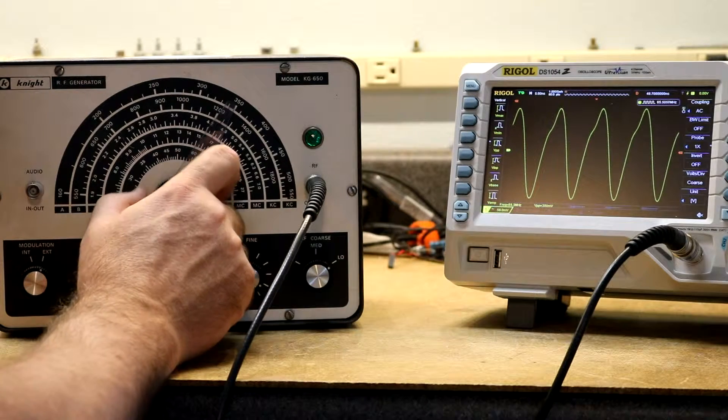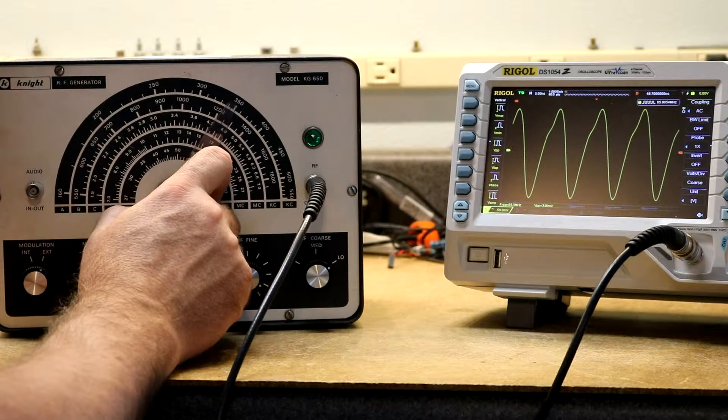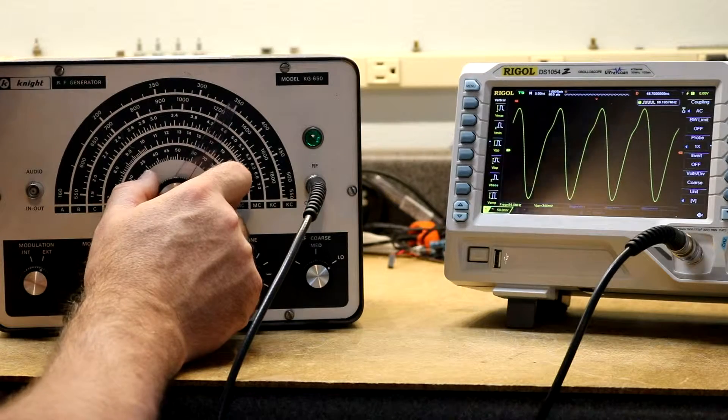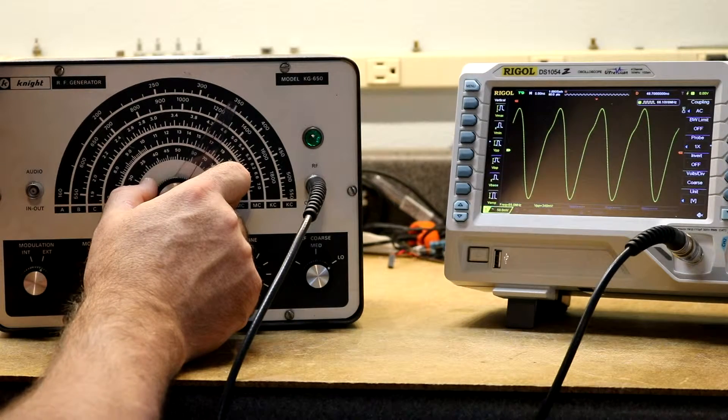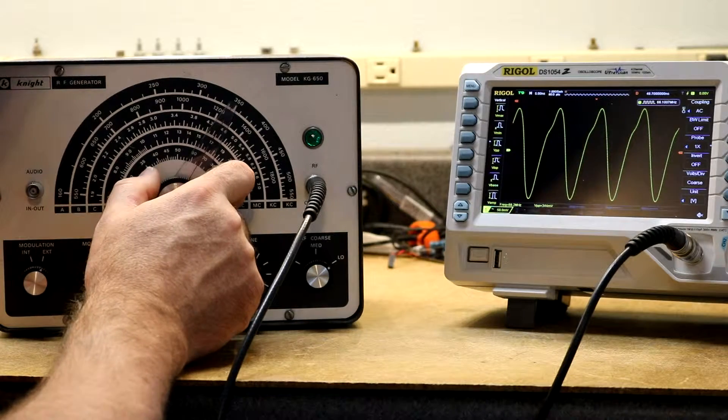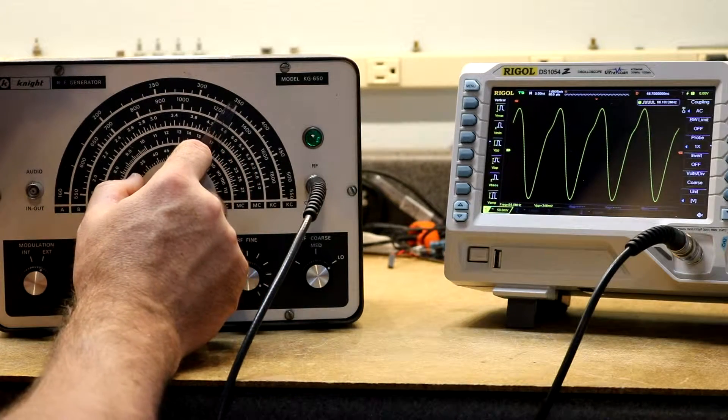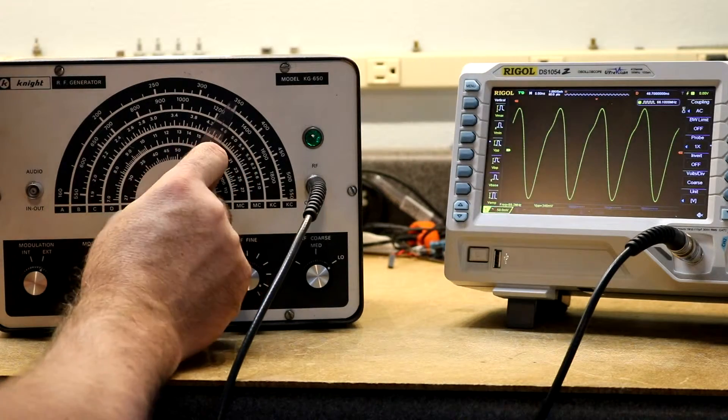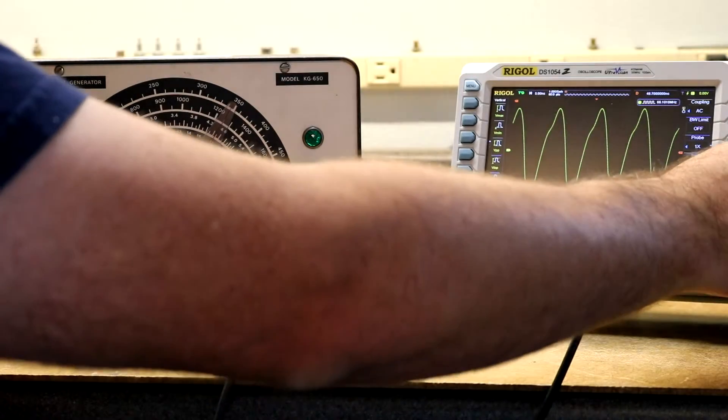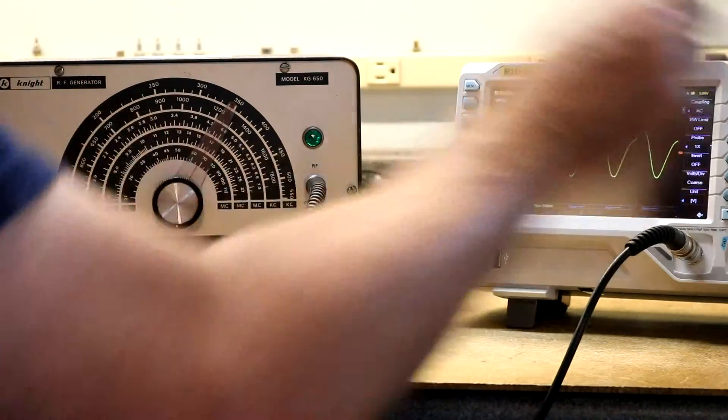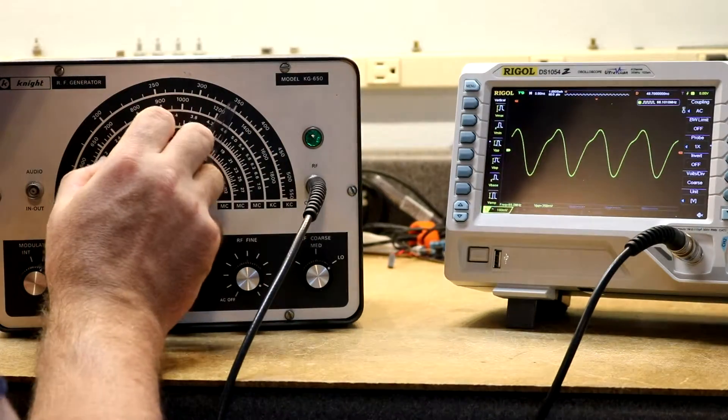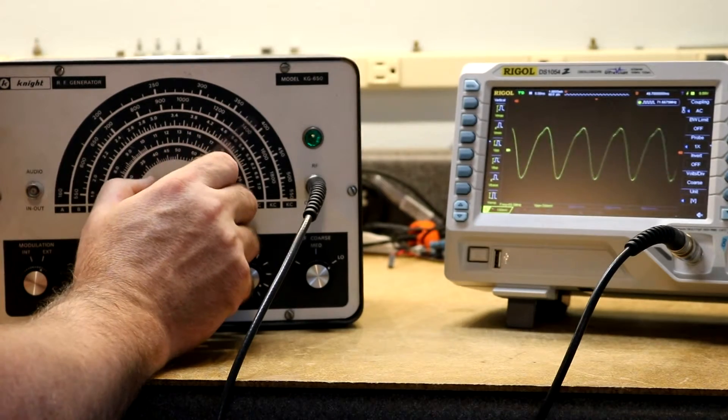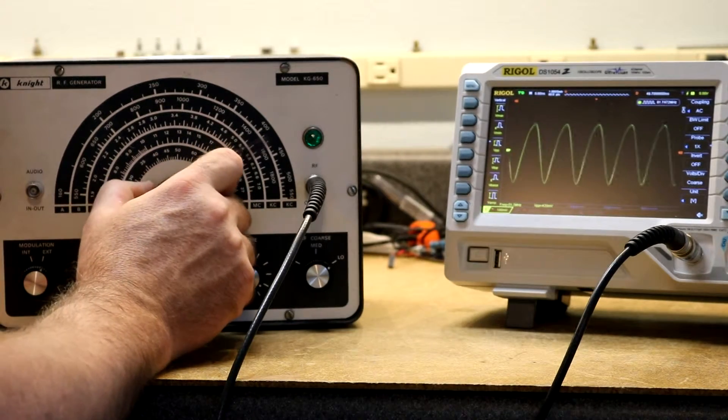And then the voltage starts to go up. Here, we're at about 66 MHz. The scale's reading about 68 or so, so it's still off by a bit. We're up to about 350 millivolts peak to peak.